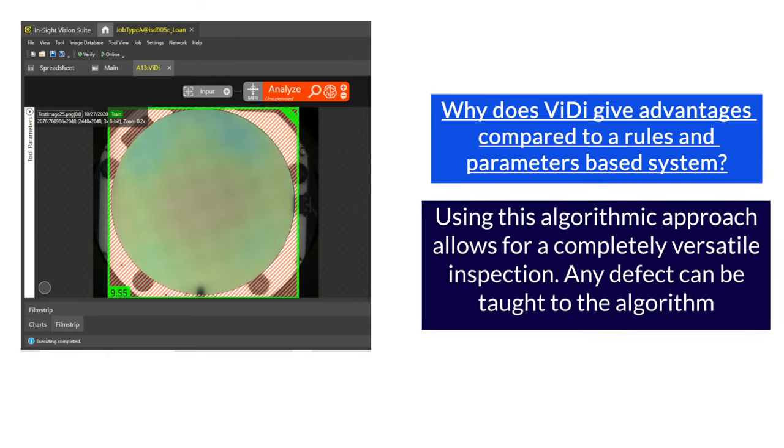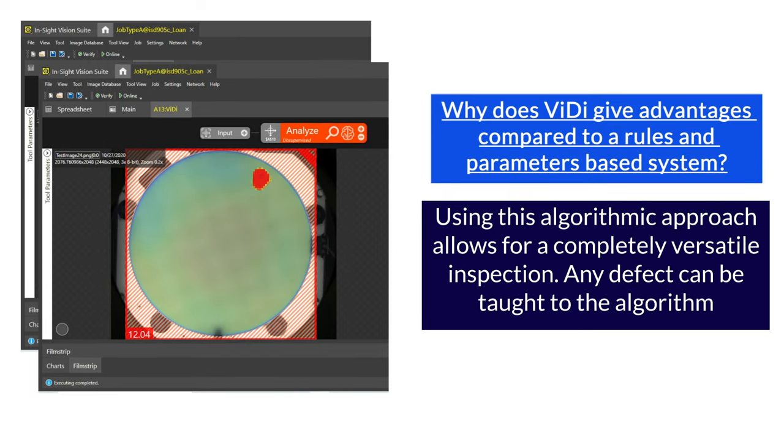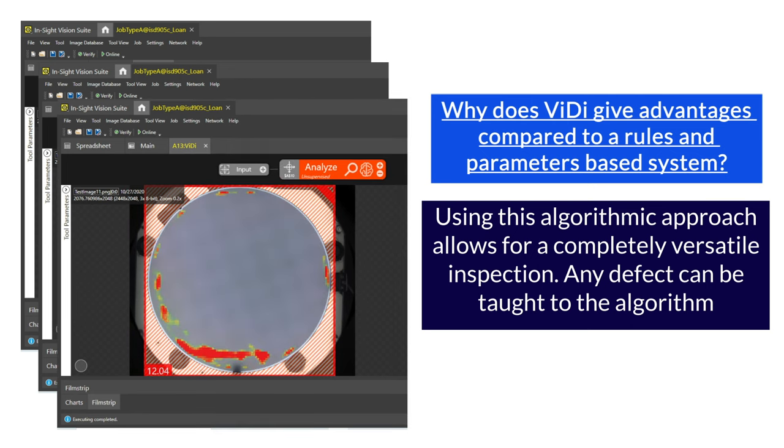The algorithmic approach to inspection makes a rules and parameters-based system a thing of the past. The teaching of defects and wafer features becomes adaptable and incredibly accurate.